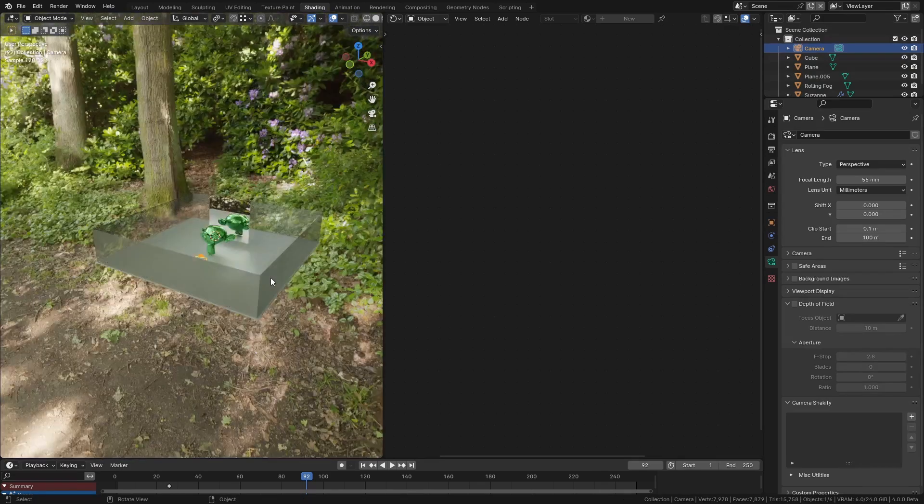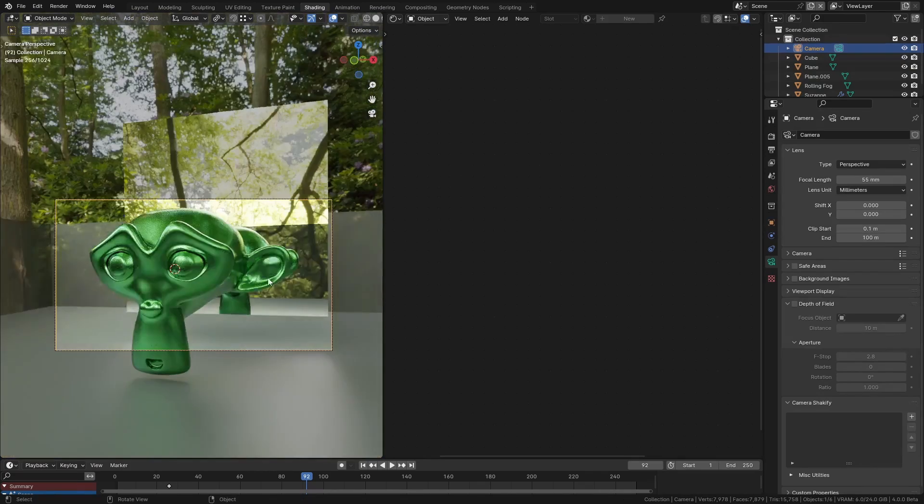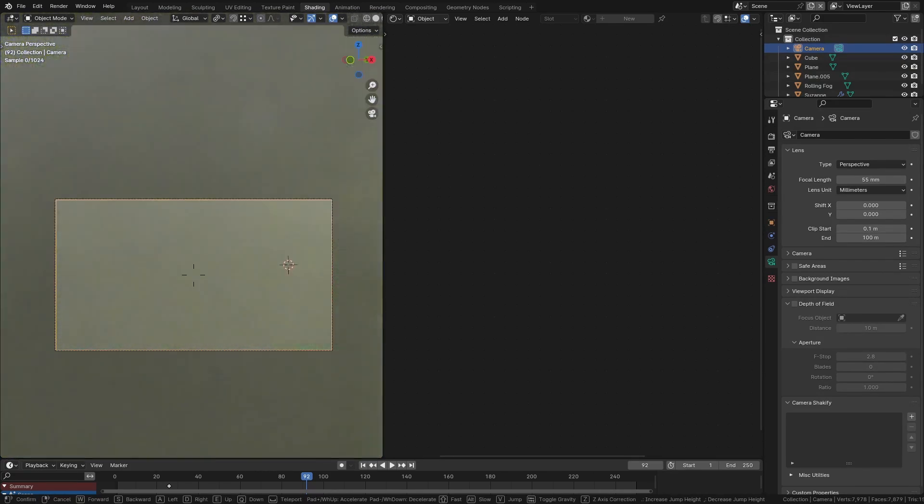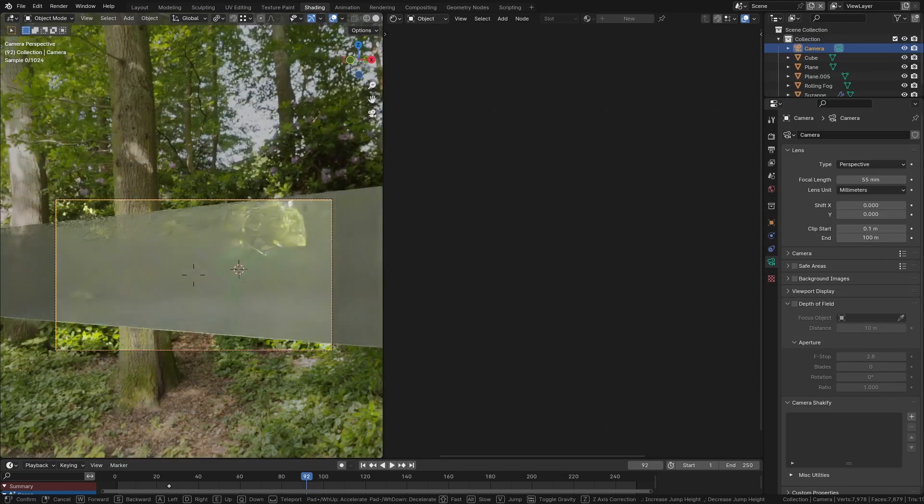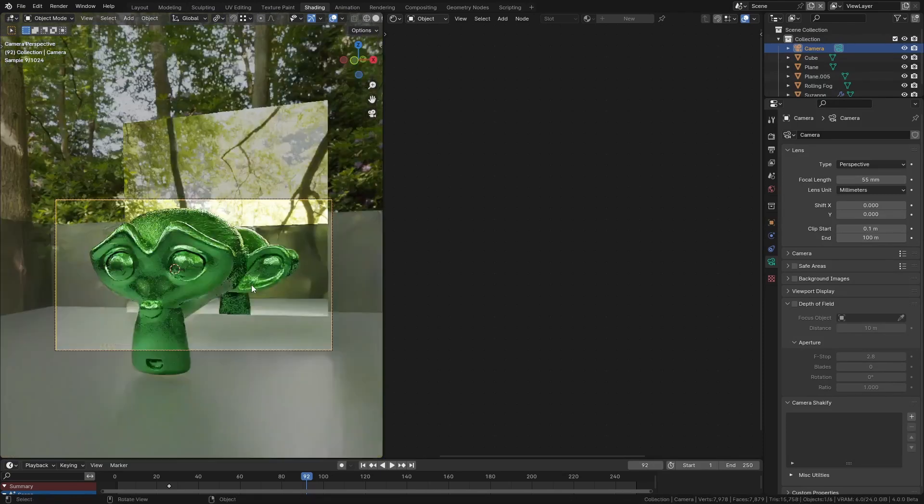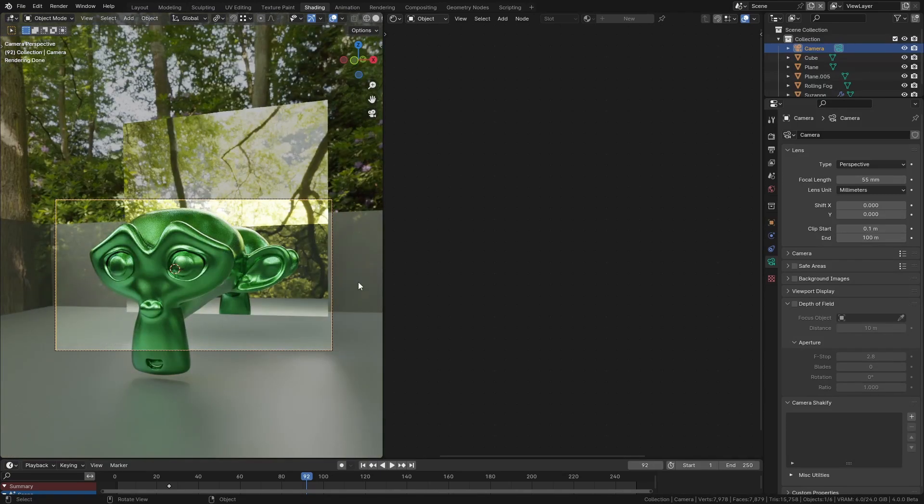If we move into the camera view you can see that the wall's transparency changes depending on the distance to the camera.